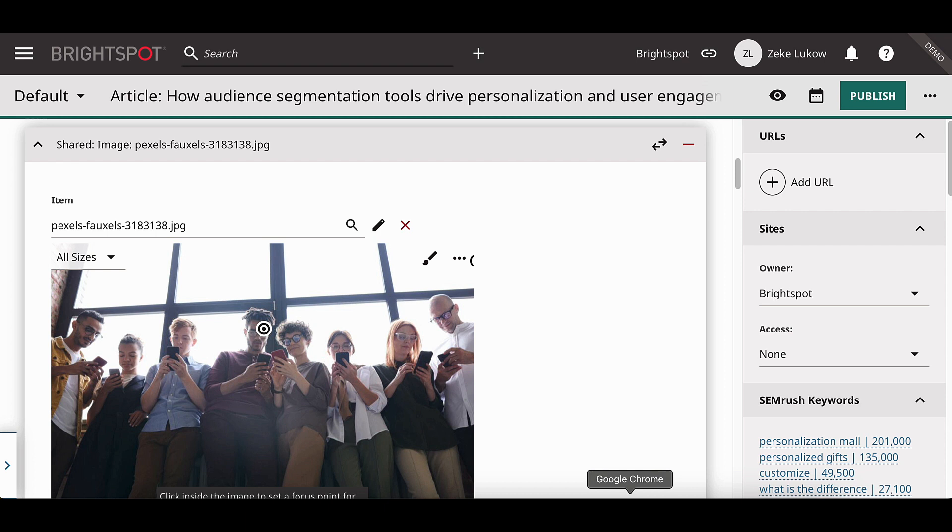Now, in 4.7, we offer contextual image editing. This allows users to be able to make edits to a shared image in each location that it is being used without changing the original shared image. This eliminates the need for users to upload the same image multiple times.